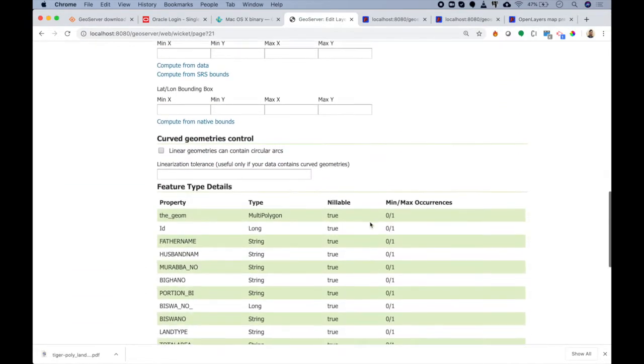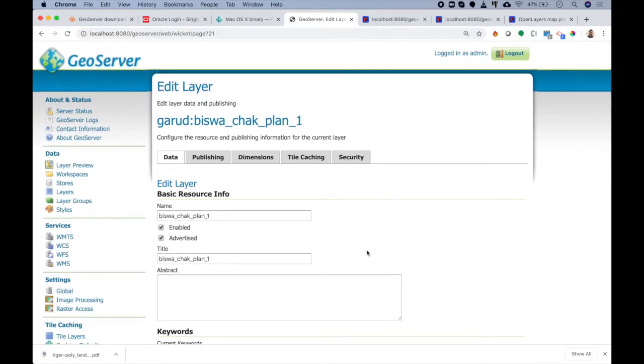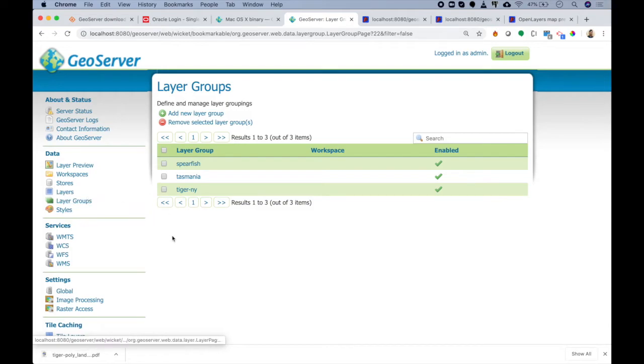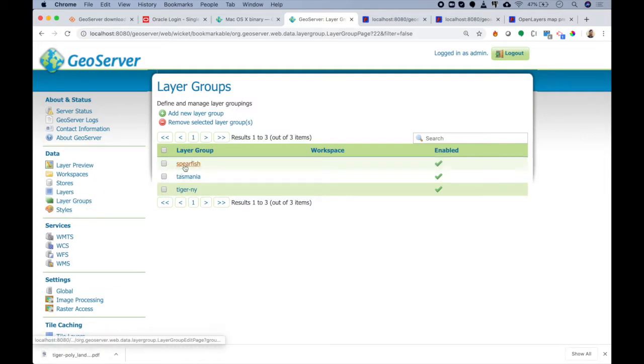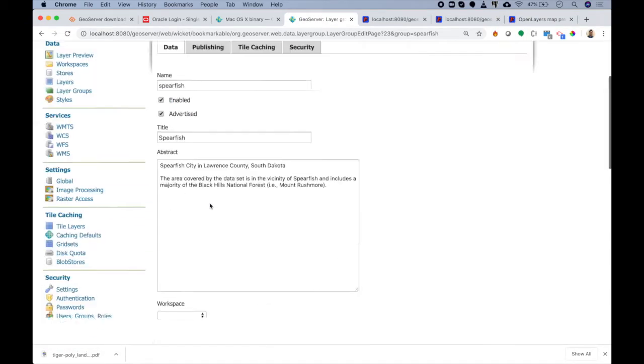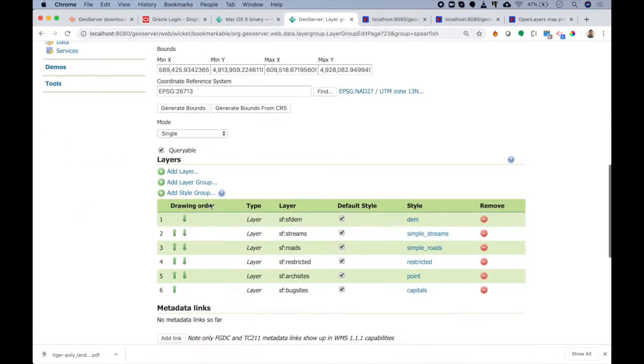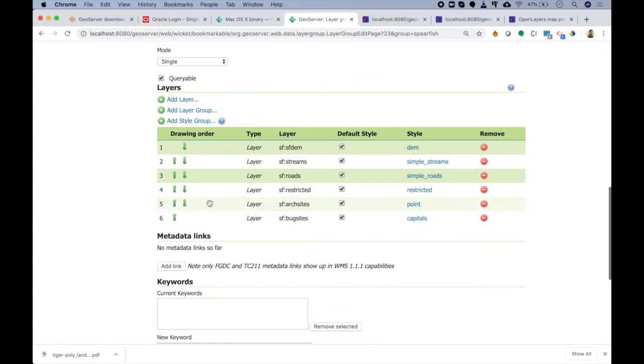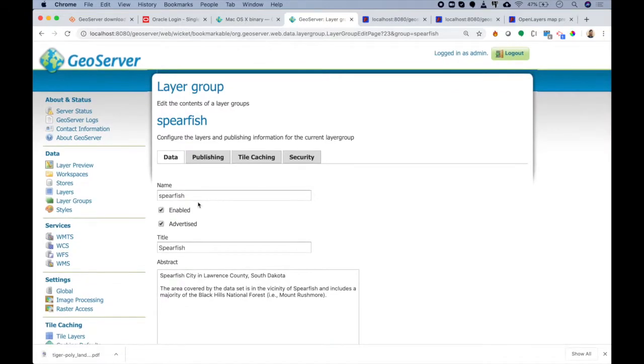Then we have Layer Group. Layer group means if you want to combine a couple of layers together and treat them as one layer, you can do that using layer group. Layer group is a really great functionality which allows us to combine layers and then treat them as one. That means I can turn on and off all the layers with the same command.